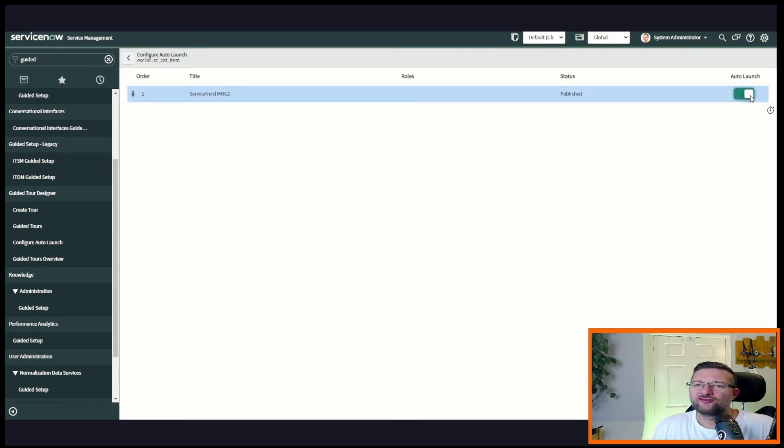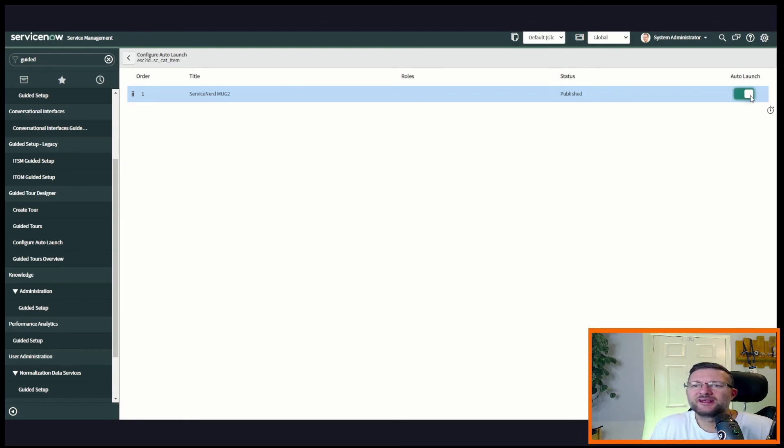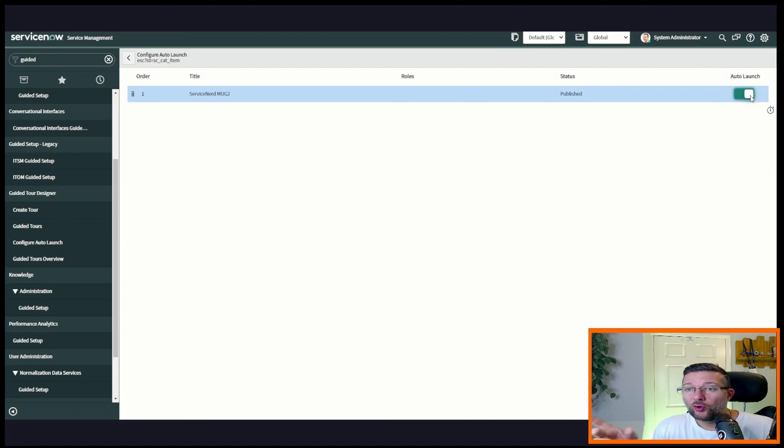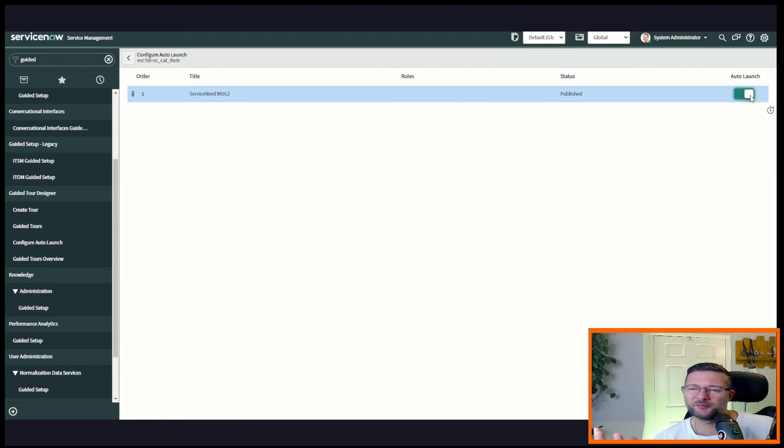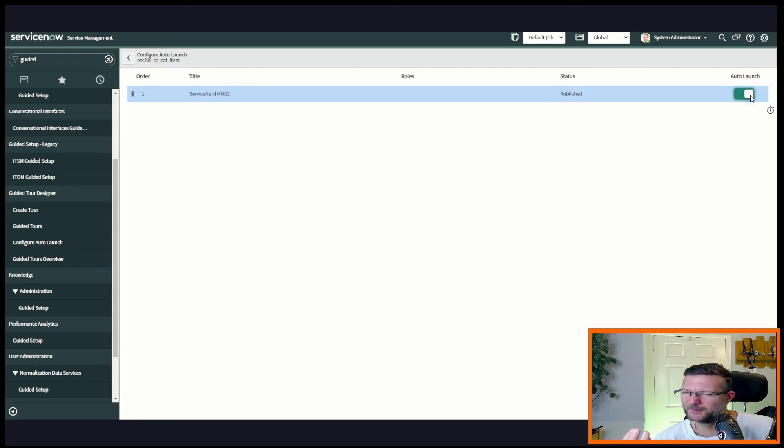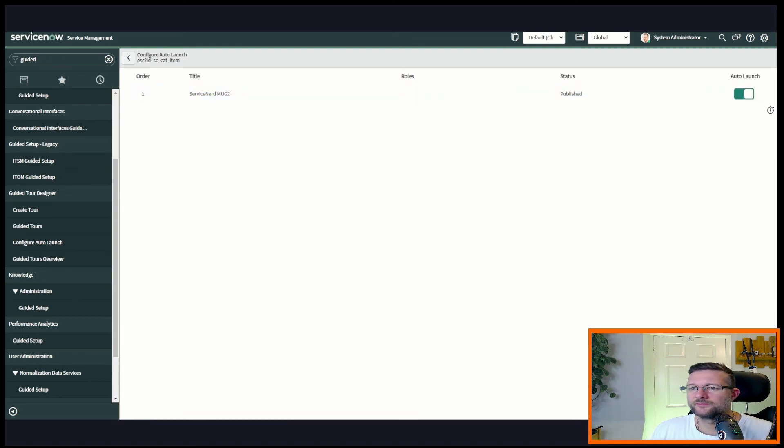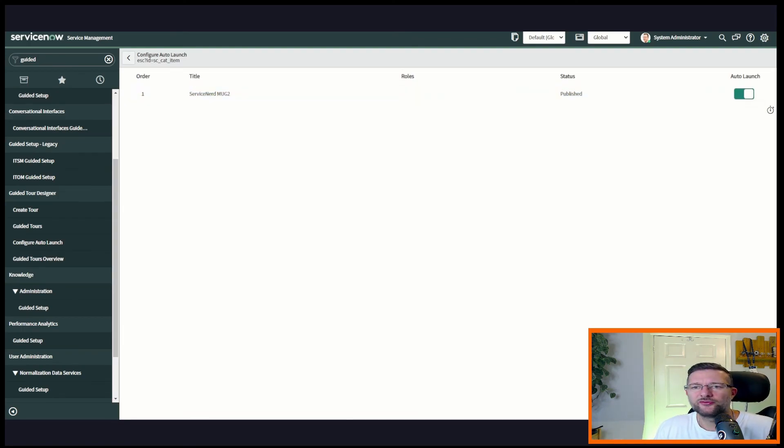And what we can do is just select auto launch or not auto launch. And what that'll do is when the end user lands on that page, it'll just automatically launch the guided tour. We've all seen it before on the portal, or actually when you've got Tokyo installed and this guided tour just pops up and it won't go away. A bit annoying, but we can be annoying too. So we can put that auto launch on and there we have it, a really simple guided tour for a service portal catalog item.